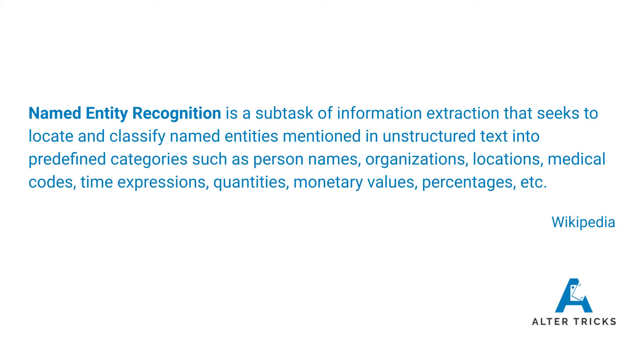Named entity recognition is a machine learning task which enables you to extract information from text and identify this in predefined categories such as whether that is a person, an organization, a location, or even things like monetary values.